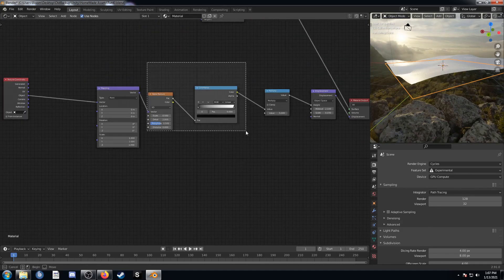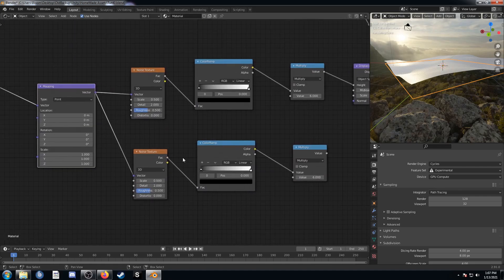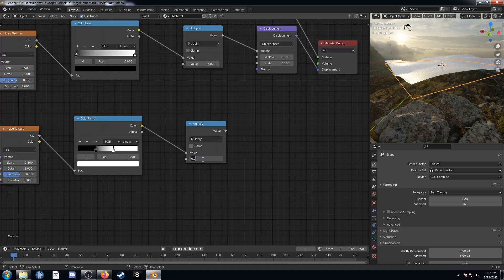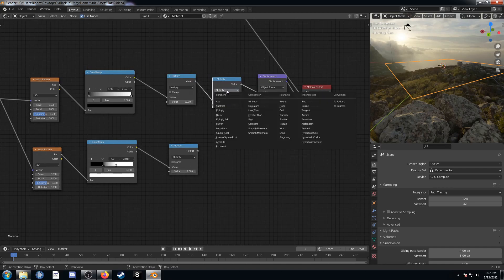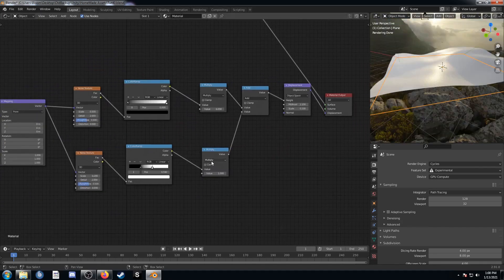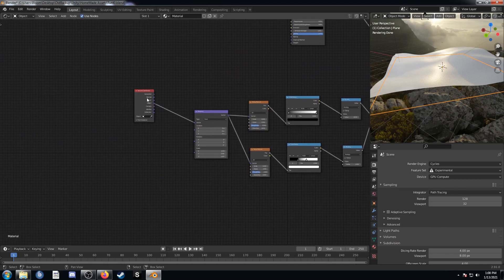Now let's do a second noise channel. I'll grab all three of these nodes and hit Ctrl+Shift+D to duplicate while keeping them attached to the mapping node. I'm going to change the scale on the second noise to 0.2. I'll change the color ramp: bring the black up to 0.29 and the white down to 0.59. Then this multiply — instead of 6 we'll bring it down to 1. Then we're going to add these two together using a duplicate of the multiply node, clicking it and hitting A to change it to add. The order you do this doesn't matter — either noise on top or bottom gives the same final outcome.